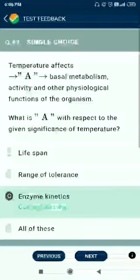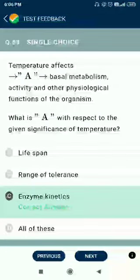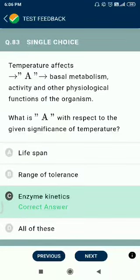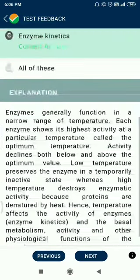Question number 83. Temperature affects basal metabolism activity and other physiological functions of organisms. With respect to the given significance of temperature, the answer relates to enzyme kinetics.